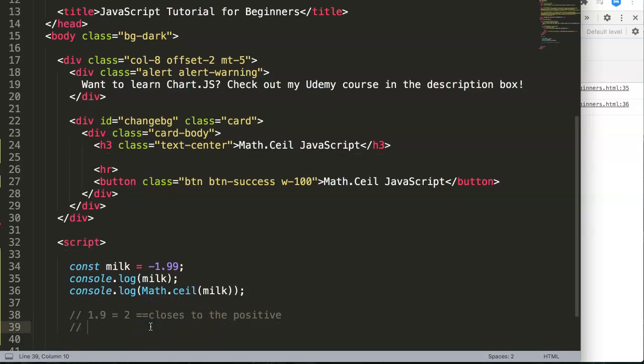If you understand this, it's the closest to positive. It always pushes it up to the positive. So minus one point nine, the closest to the positive is one.